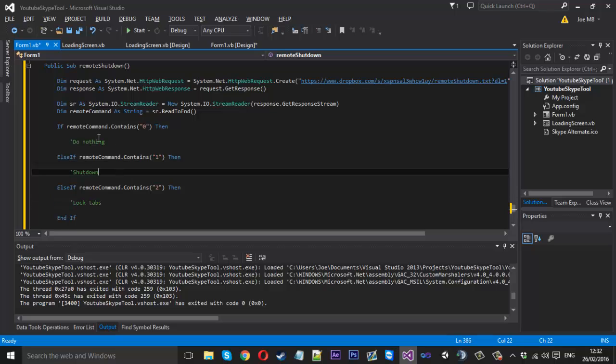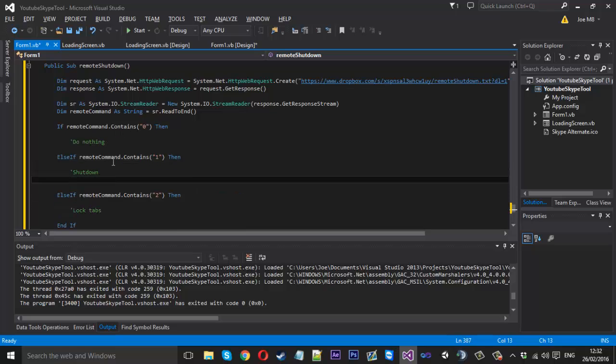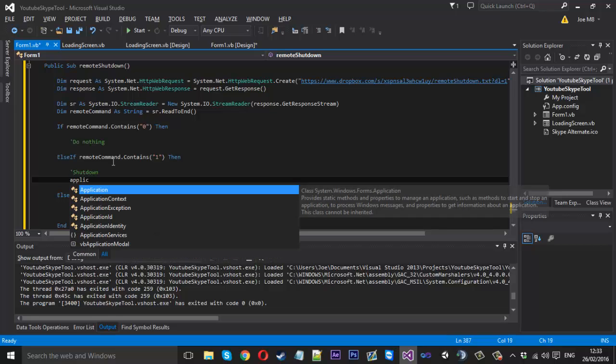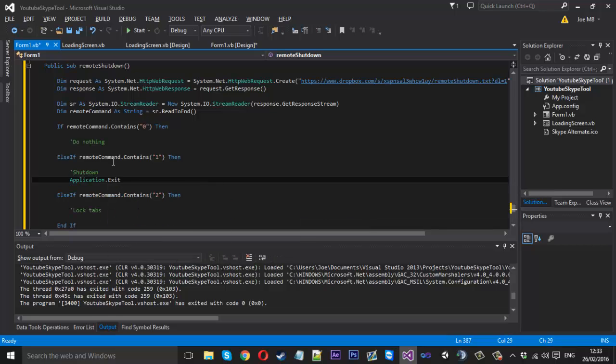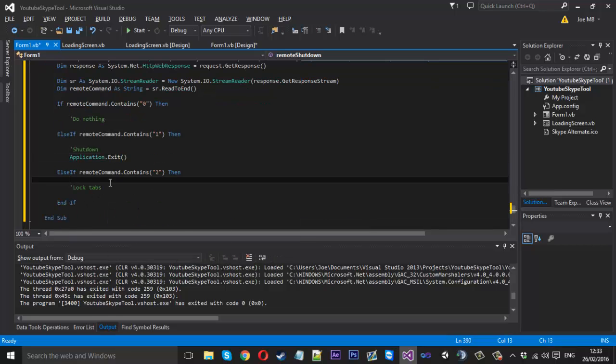We don't want to do nothing here. Zero is default. We shut down. We just want to type application dot exit like that. And to lock the tabs we only have one tab control. So tab control one dot enabled dot enabled is equal to false.